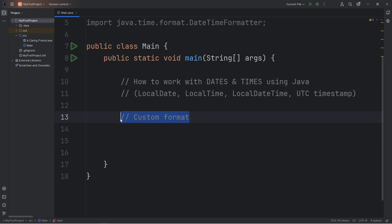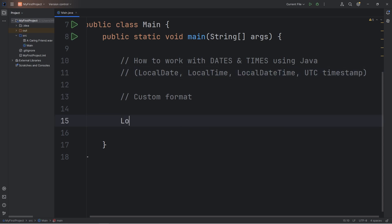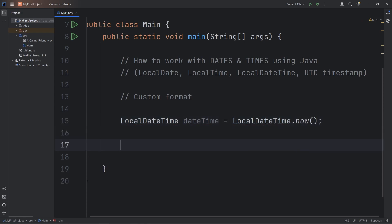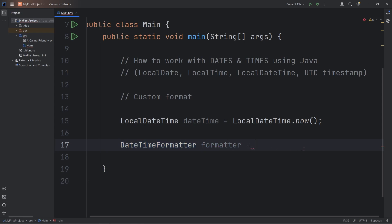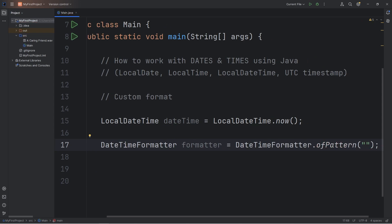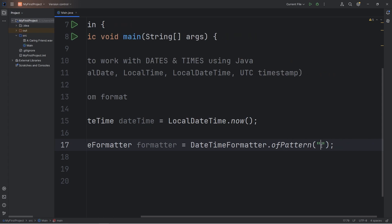Here we'll create a custom format for our date time. We will need the current date time — LocalDateTime — we'll name this 'dateTime' equals access the class of LocalDateTime, call the now method. Then we'll need to create a formatter object: DateTimeFormatter. We'll name this 'formatter' equals DateTimeFormatter, call the ofPattern method, and then we're going to pass in a string. Within the string, we will write pattern letters — what is the pattern in which we would like to display our date and our time?